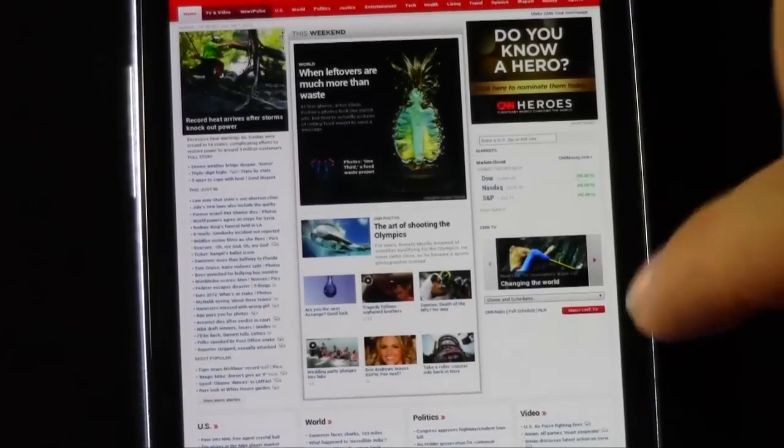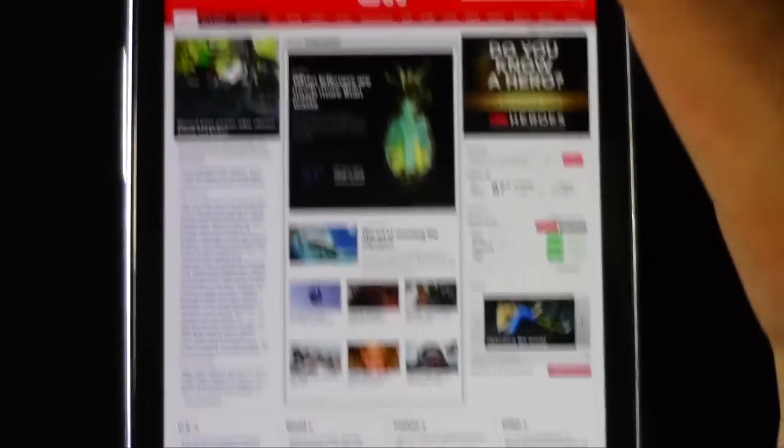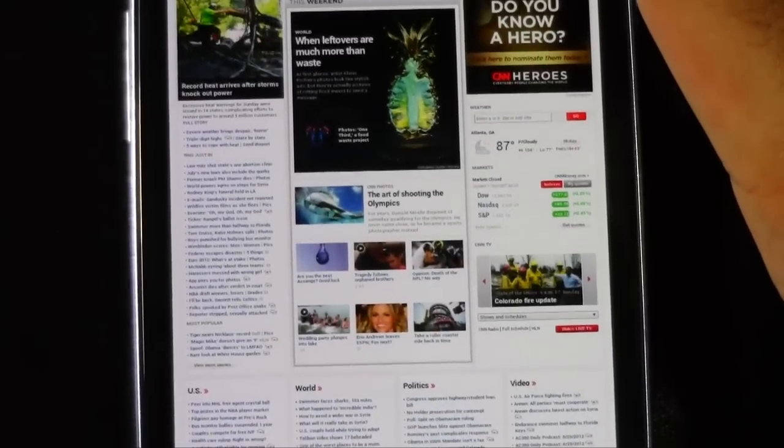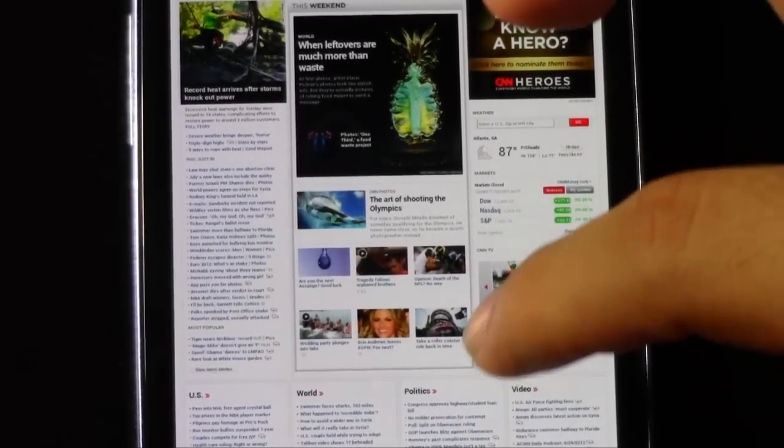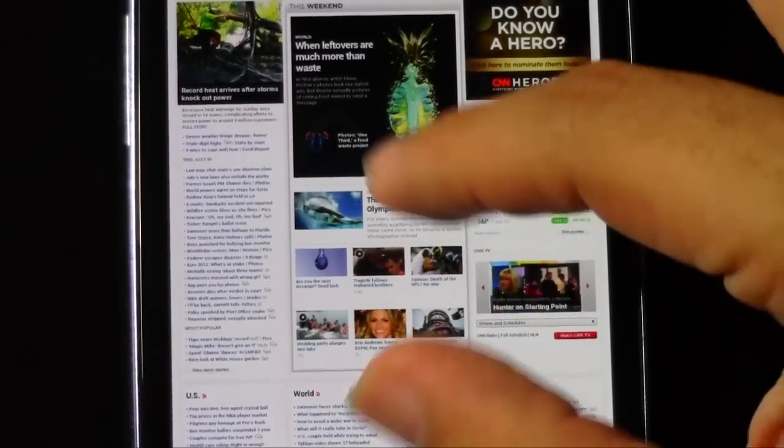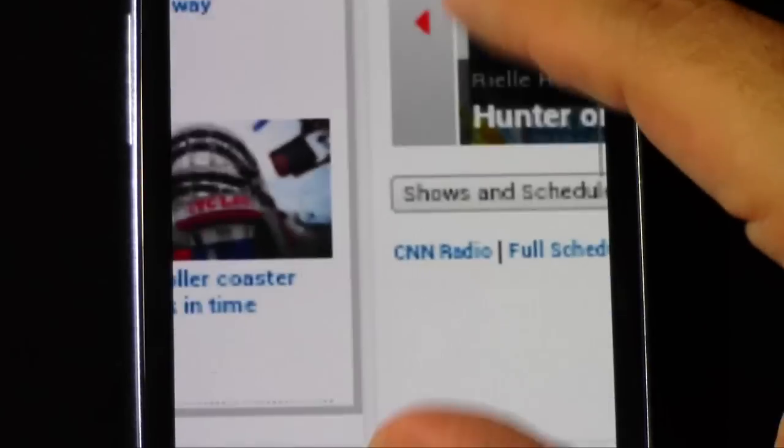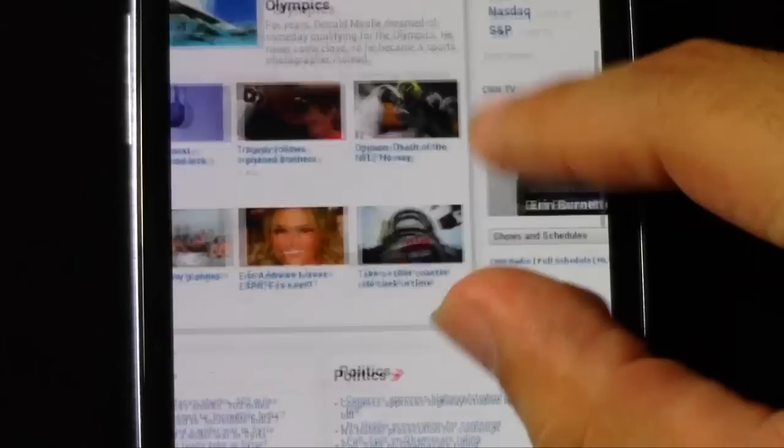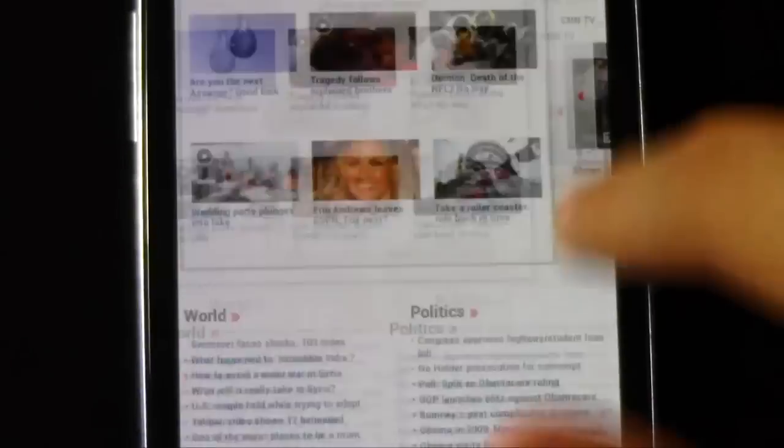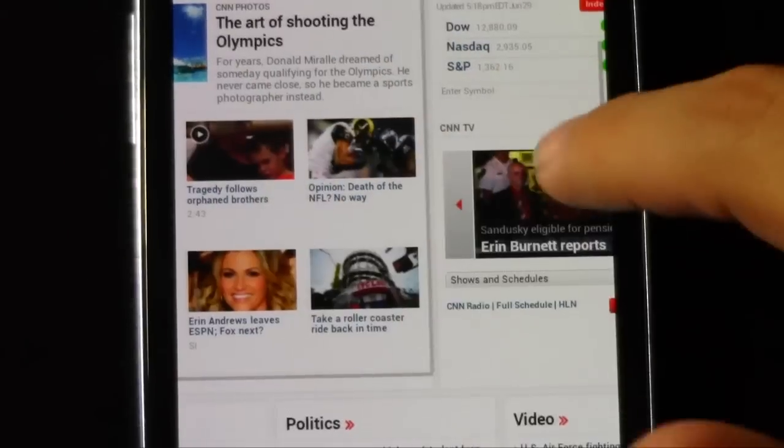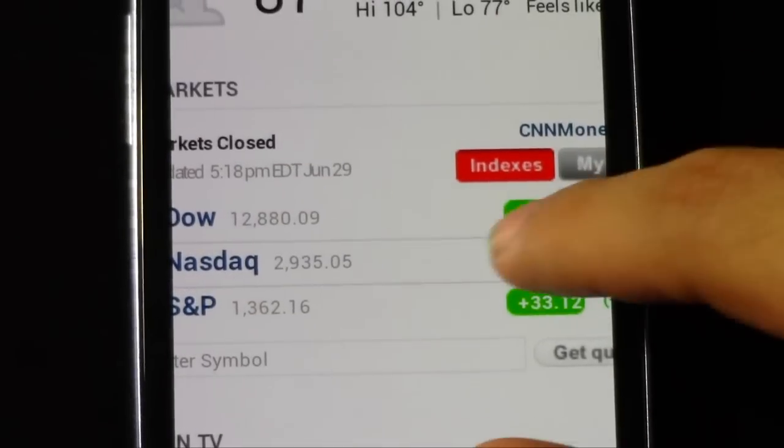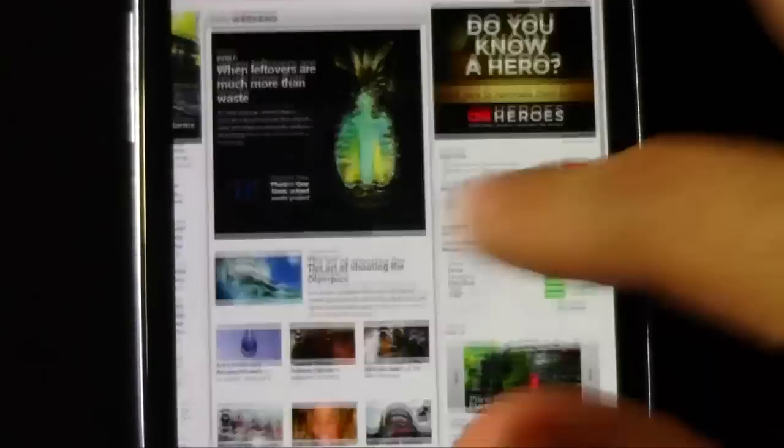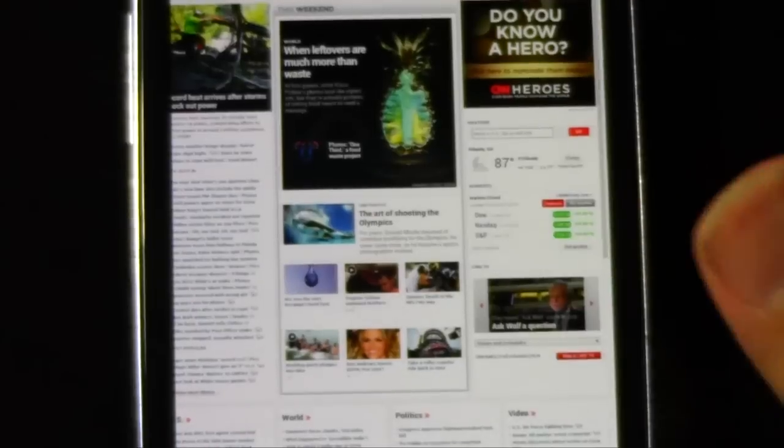And again, you can see these empty spaces where Flash would be, just important to note. This website, though, mainly uses HTML5, so you can see that you still have animation on CNN.com. And again, very fluid. You're not really having any kind of problems with it. You know, it's still very clear. And really good.